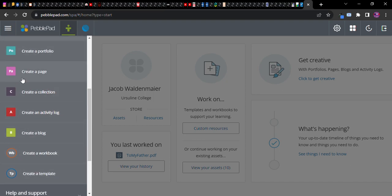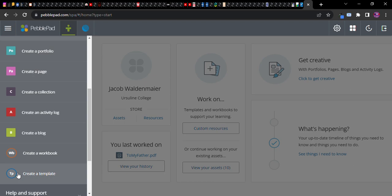The boxes are what are called assets and the circles that are hollow are what are called resources. Resources are typically templates and they are plans or structures that you might pre-design for students. Assets are what has been produced from those templates.